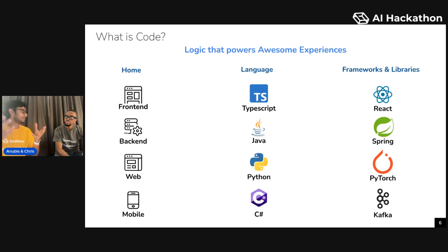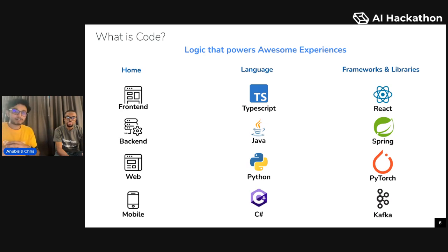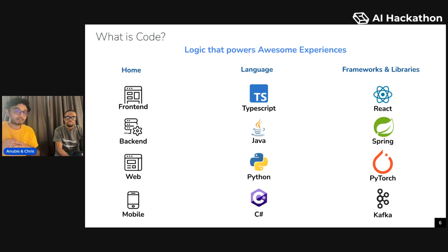This may sound a bit strange — how can logic have a home? But the way to think about it is, even the logic that people have in their own brains has a home. It's the same way: the code, the logic — the home for it is usually some computer. So some computer is the home for that logic.